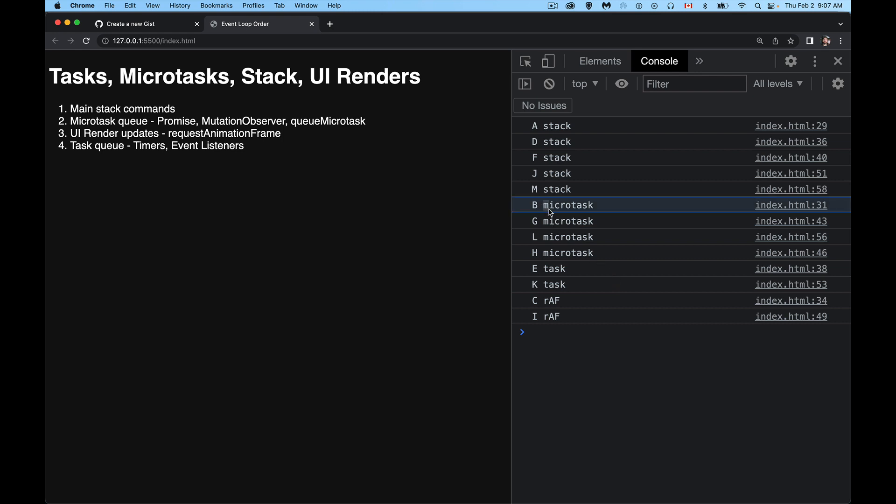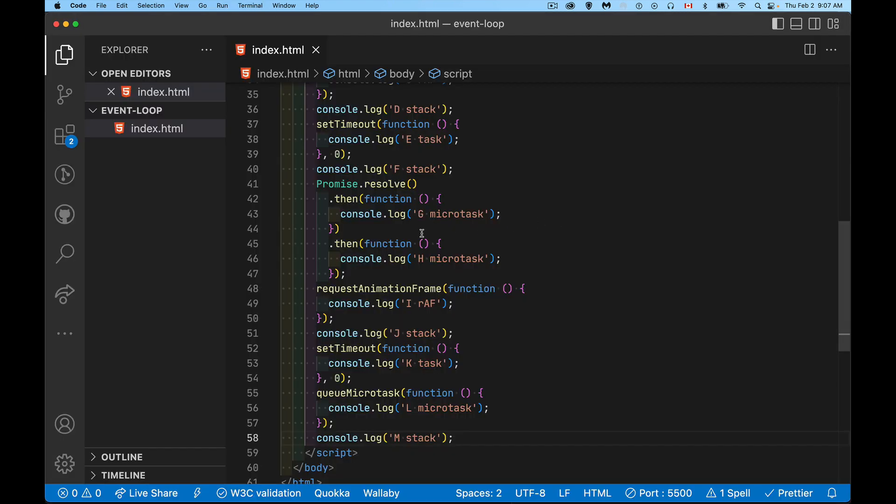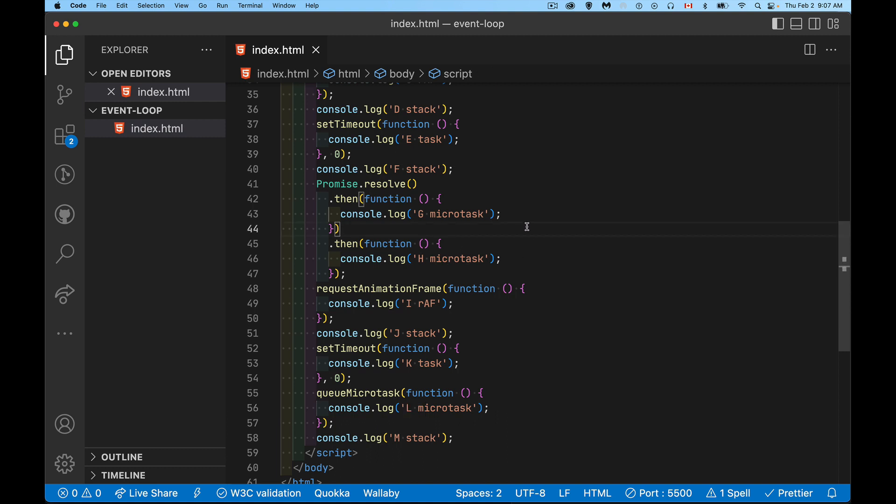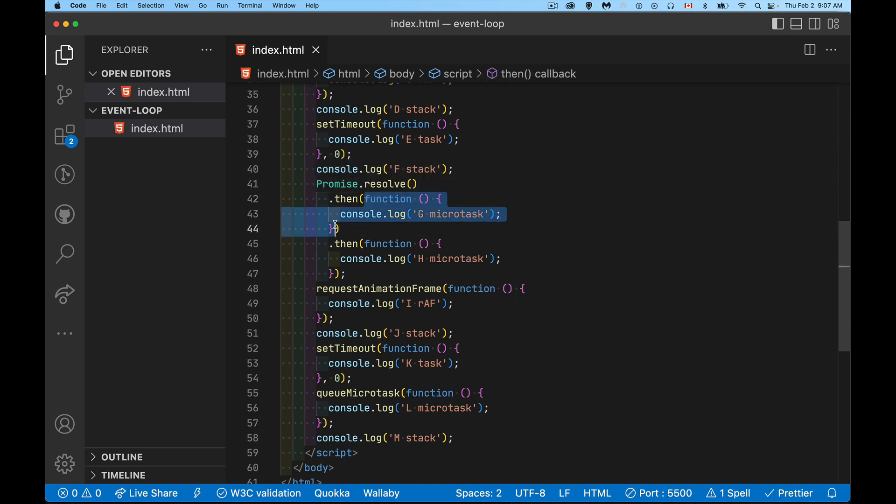With the microtasks, coming back to that thing with the promise.then.then, this is not alphabetical order here. B and then G and then L and then H. The H we coded to happen right after G. So what's happening here? Here's the G, here's the H. Why didn't these two run in that order? Why did the one down here, L, why did that one run before the H? And that's the way that microtasks are added to their own queue.